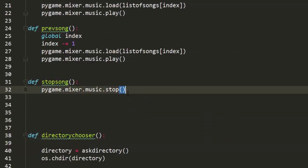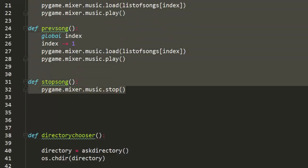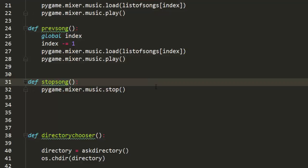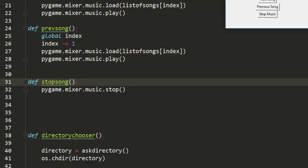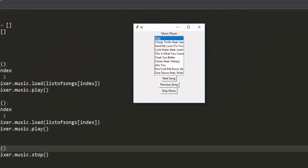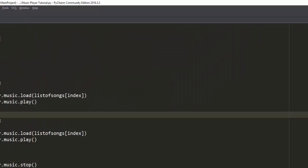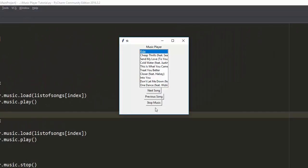We're done with that, and let's define stop — we're just going to call stop. That's it. We have three functions which do these things. What we'll do right now is actually bind these functions to the buttons. So if I press next song this next song function will be called, if I press previous song this function will be called, and if I press stop song this function will be called.